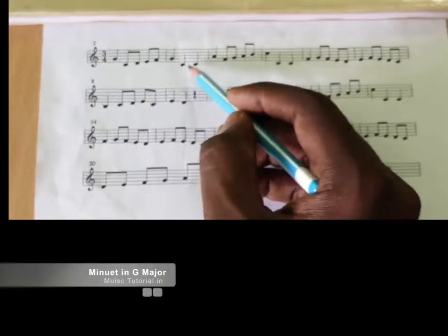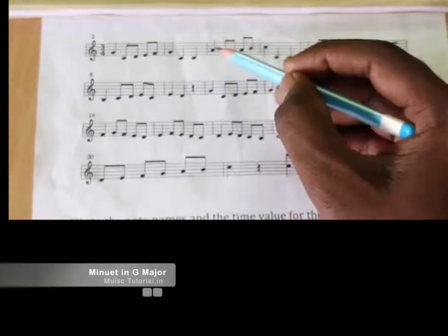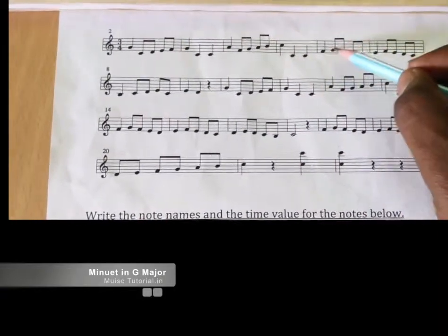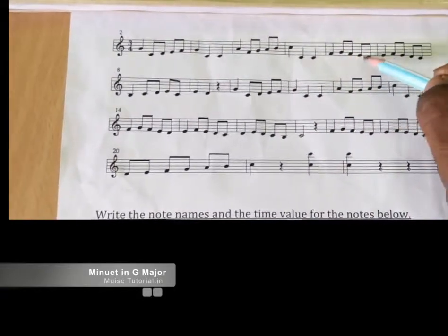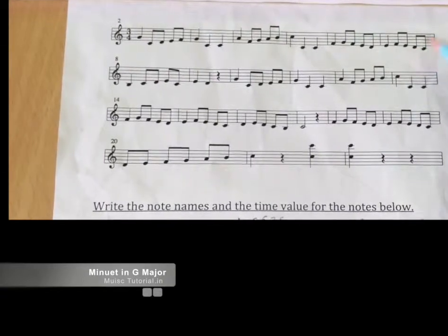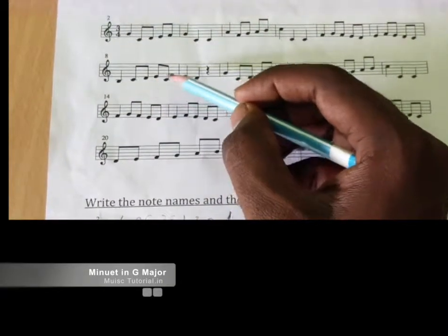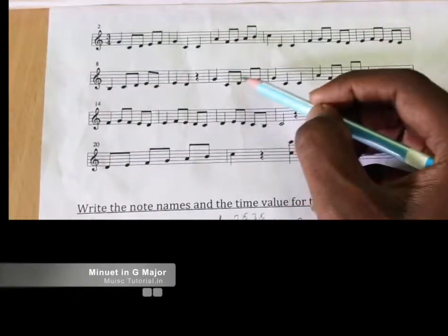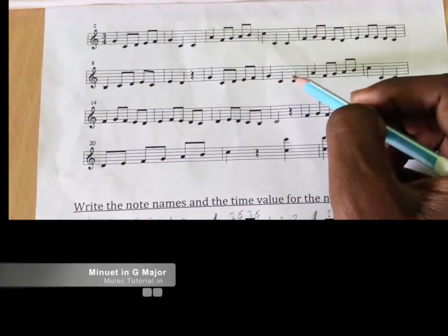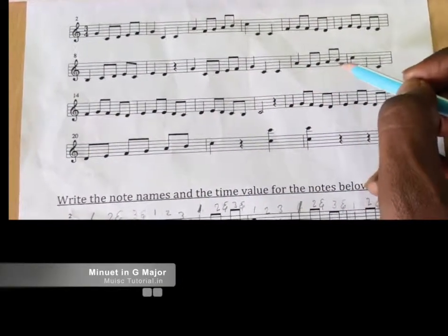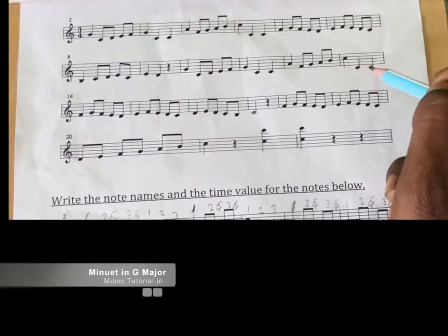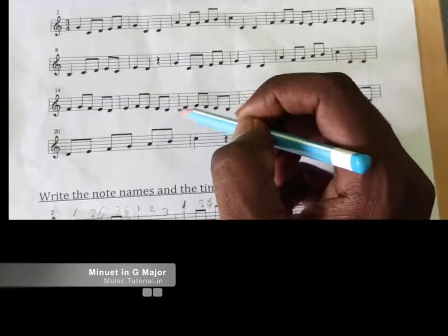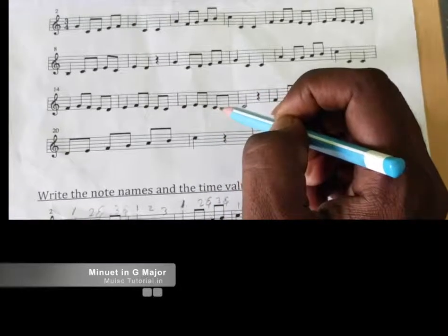One two and three and, one two three. One two and three and, one two three. One two and three and, one two and three and, one two rest. One two and three and, one two three. One two and three and, one two three. One two and three and, one two and three and, one two.